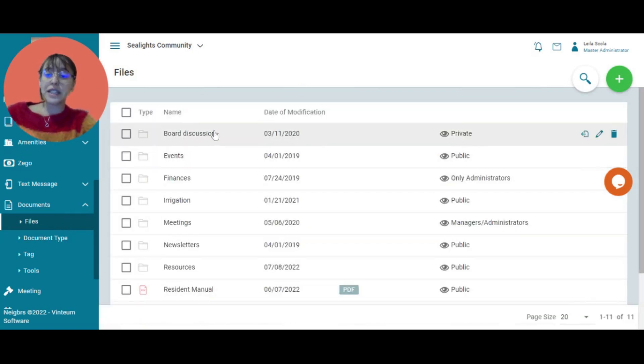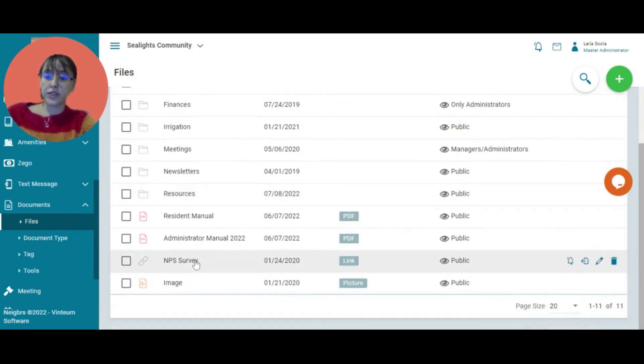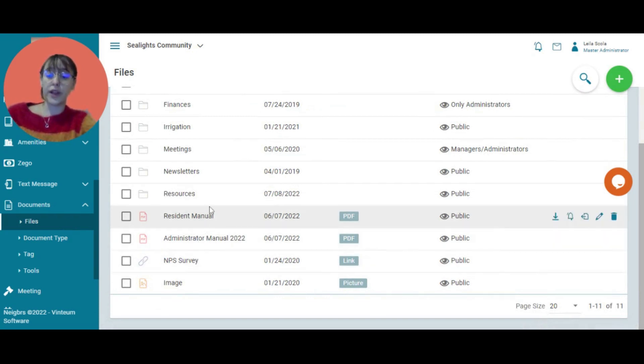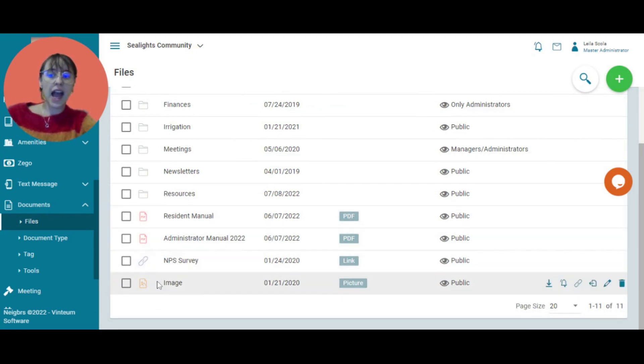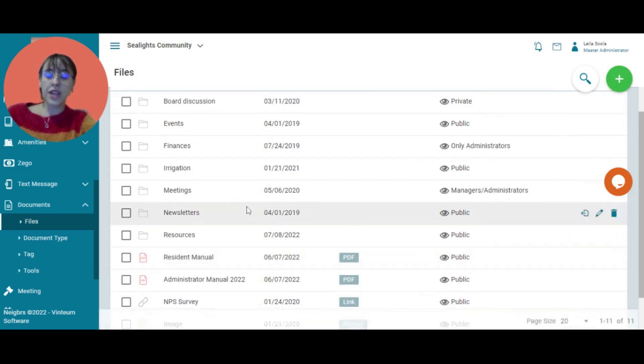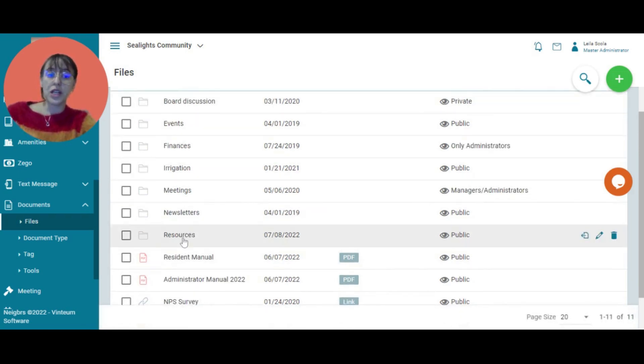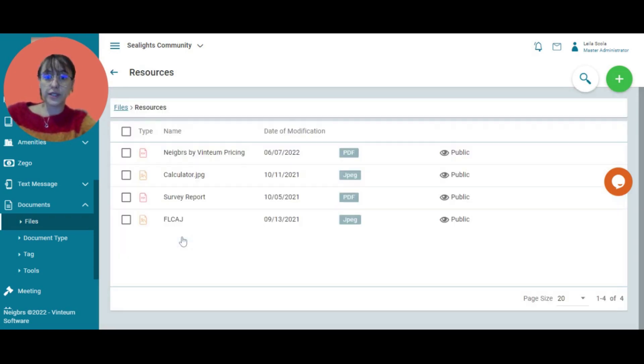You can see here that I have different folders within my files. I have some loose files here: a PDF, a link, and an image, and then I have different subfolders. I'm going to add a file to this subfolder called Resources.